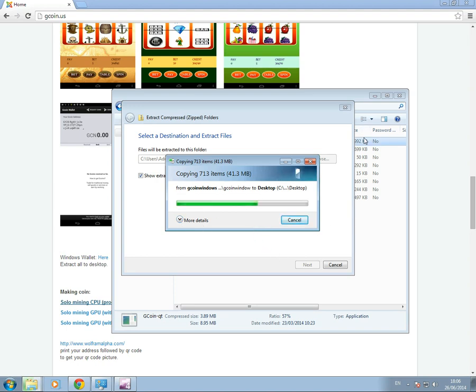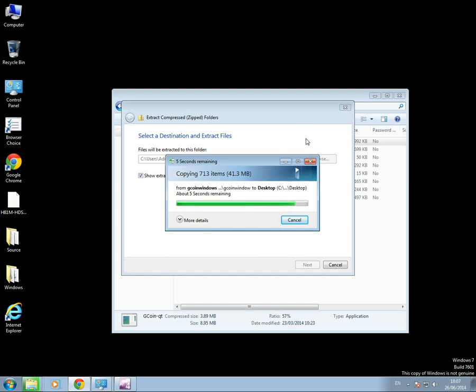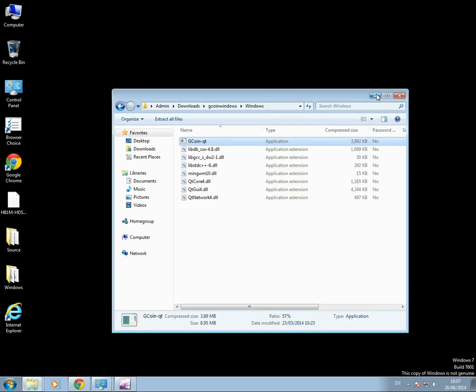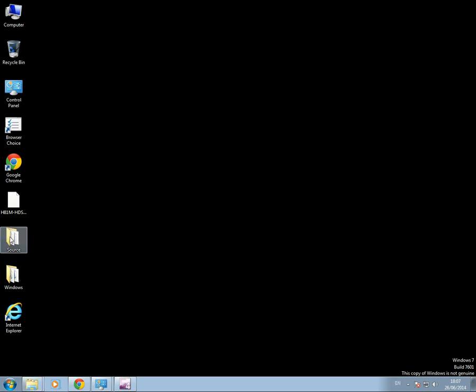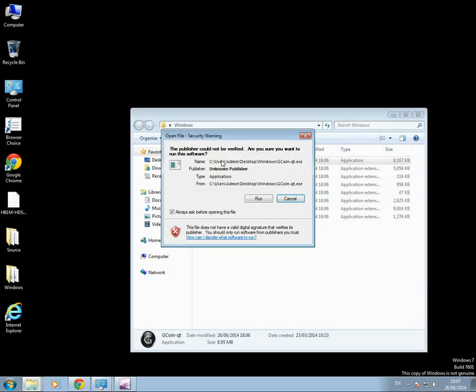Let's move to the desktop. Nearly there. Close those down there. Windows folder. There we go. G-Coin-QT. Let's run that.